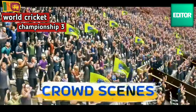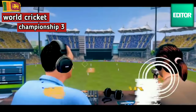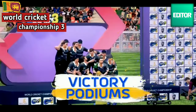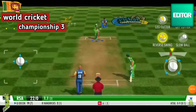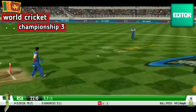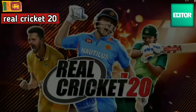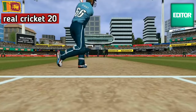This game will be played in WCC3, World Cricket Championship 3. This game can be played offline and online.